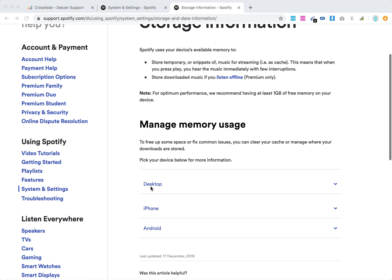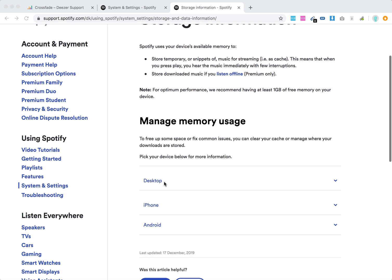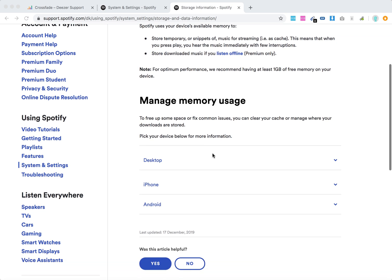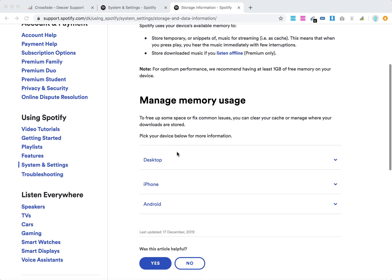You can manage either on desktop, iPhone, or Android where your downloads are stored and how to clear your cache.